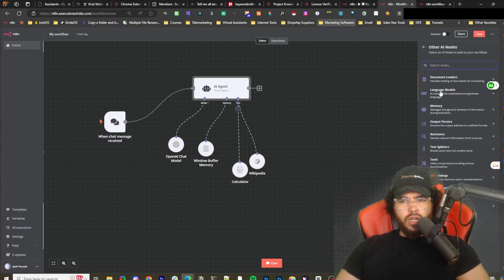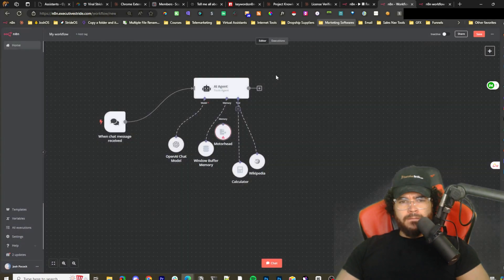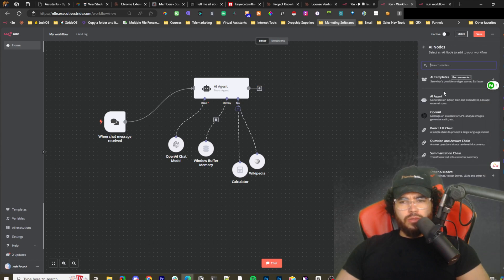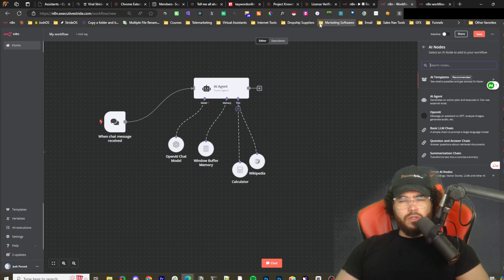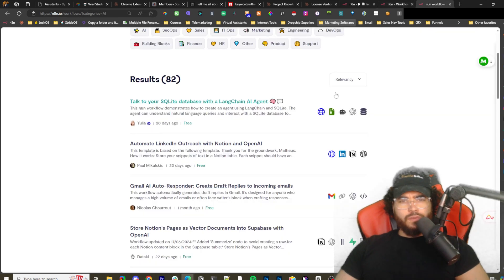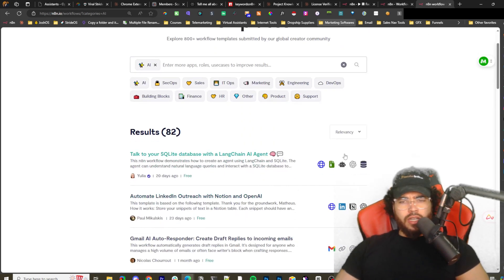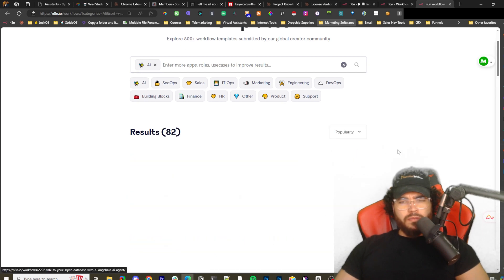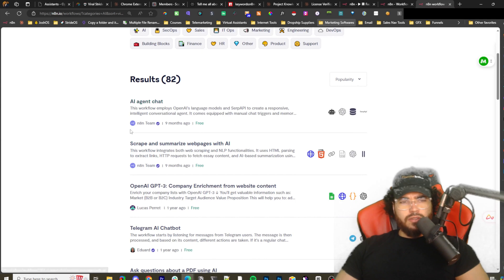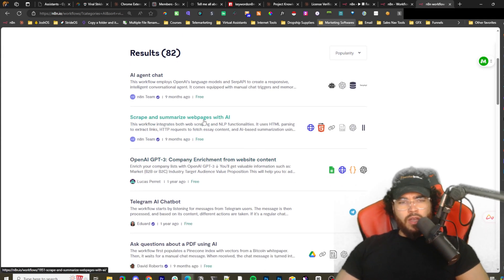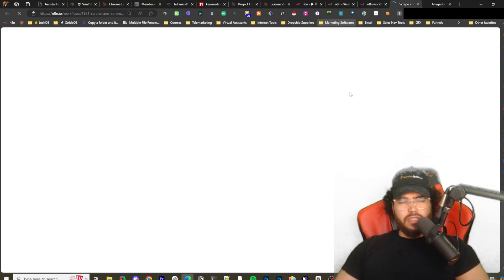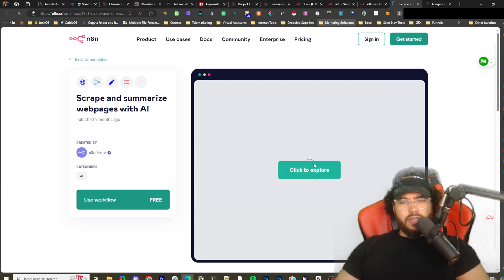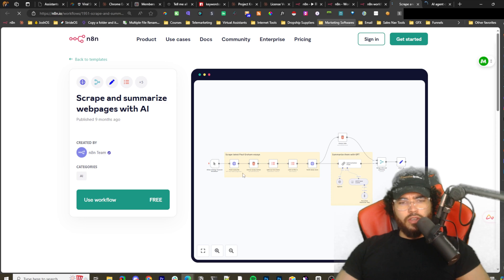Document loaders — default data loaders — are also available. I've been really looking into Supabase lately, and I'm excited to show you videos on that in the future, so stay tuned. If we go over to the template section, I want to show you some different things you could do. Let me filter by popularity — here we have an AI chat agent, a scrape web pages and summarize with AI template, a Telegram chatbot, and more.